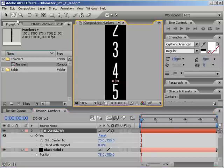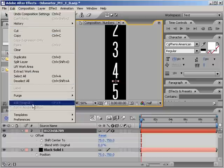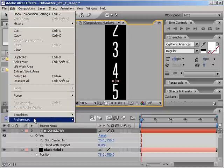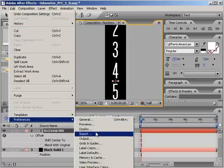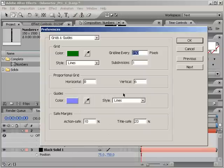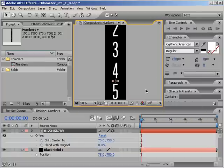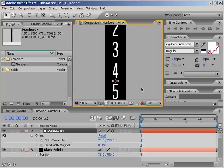I went into the preferences by choosing Edit, Preferences, and under the Grids and Guides section, I set it to show a grid line every 150 pixels with a subdivision of 1. As a result, based on my dimensions, I got 10 perfect squares because 1500 divided by 150 is 10, just what I needed.